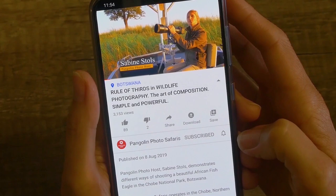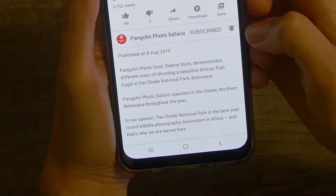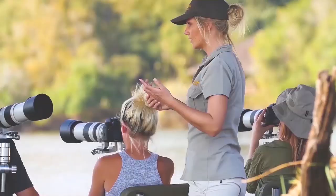Before we continue shooting this African fish eagle, I'd like to remind you to subscribe to our channel and hit the bell icon to receive notifications whenever we post a new video.